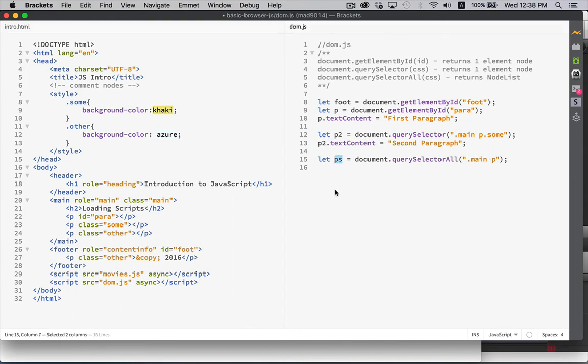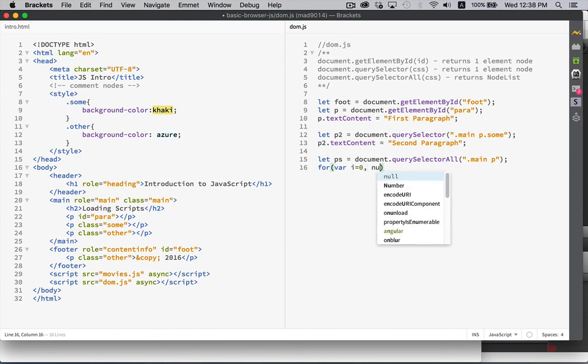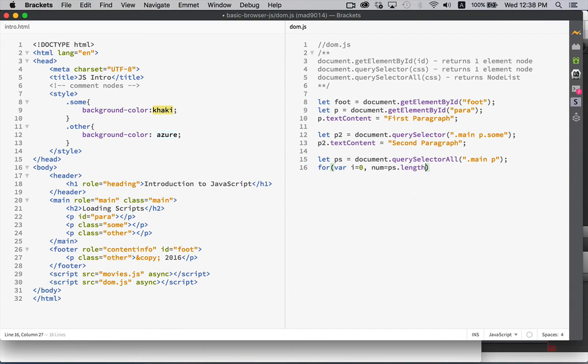This is now a node list. A list we can loop through. So, let's create a for loop. var i equals zero. num equals ps.length. As long as i is less than num, i plus plus increment at the end of our loop.